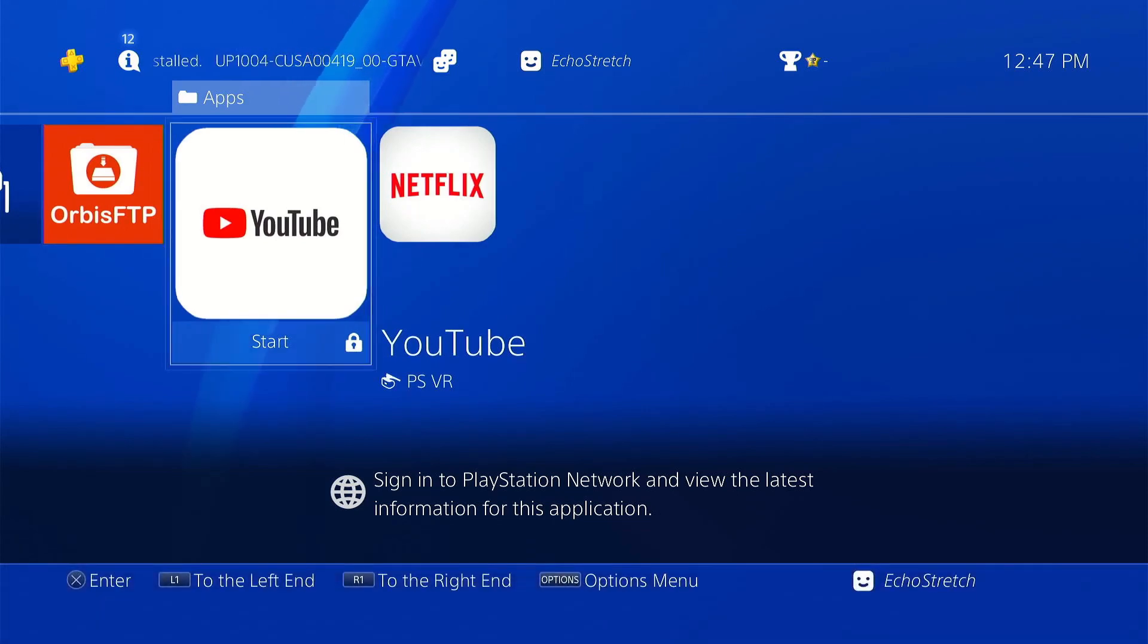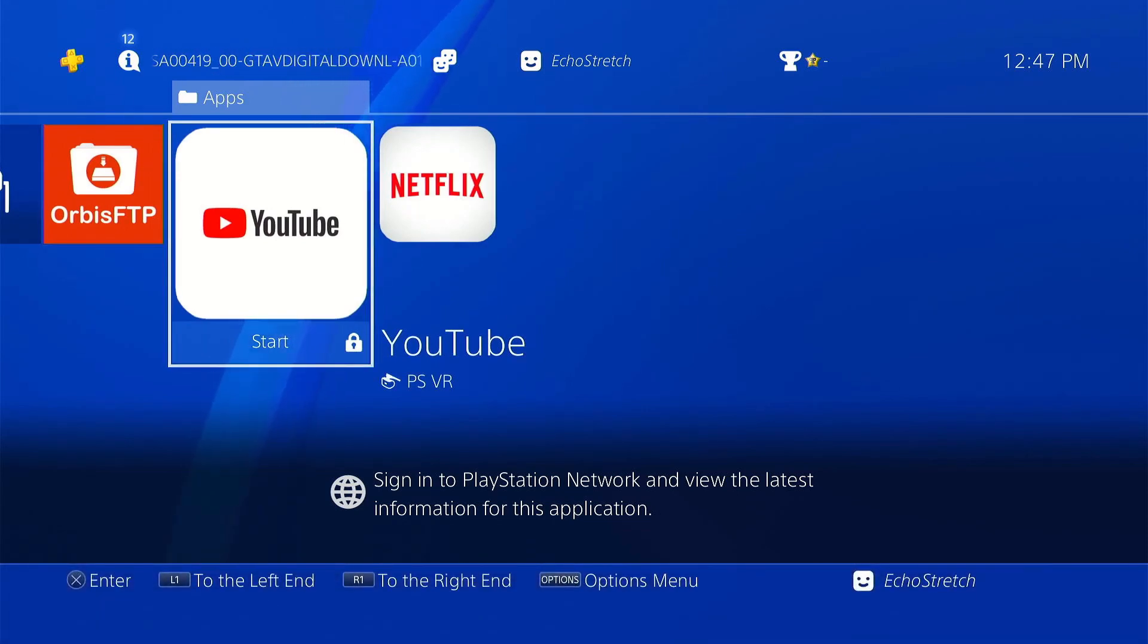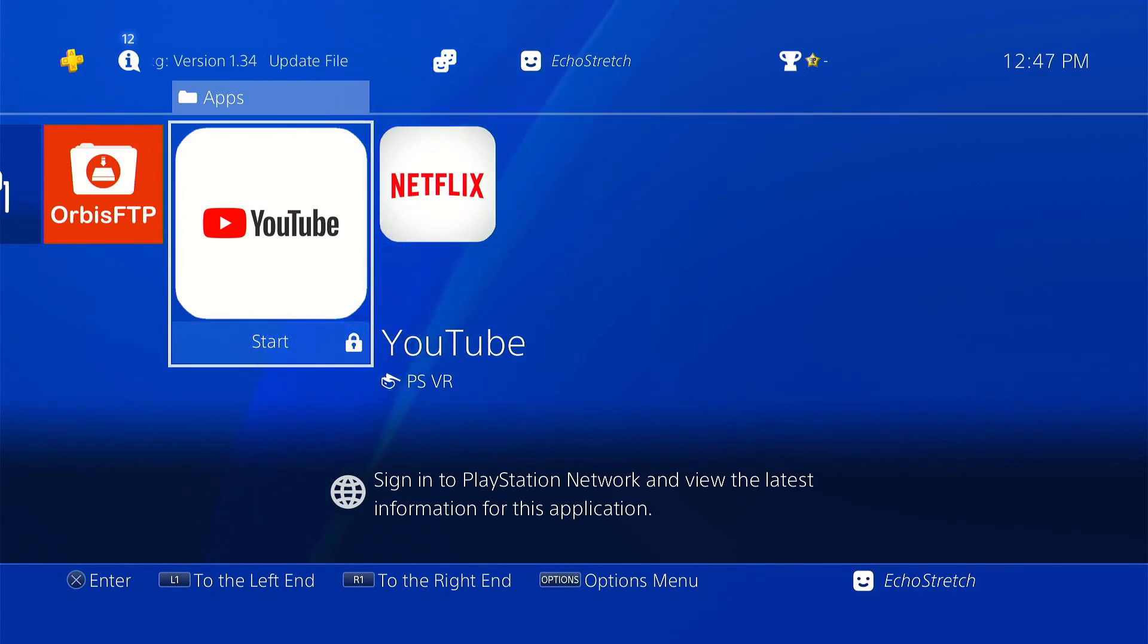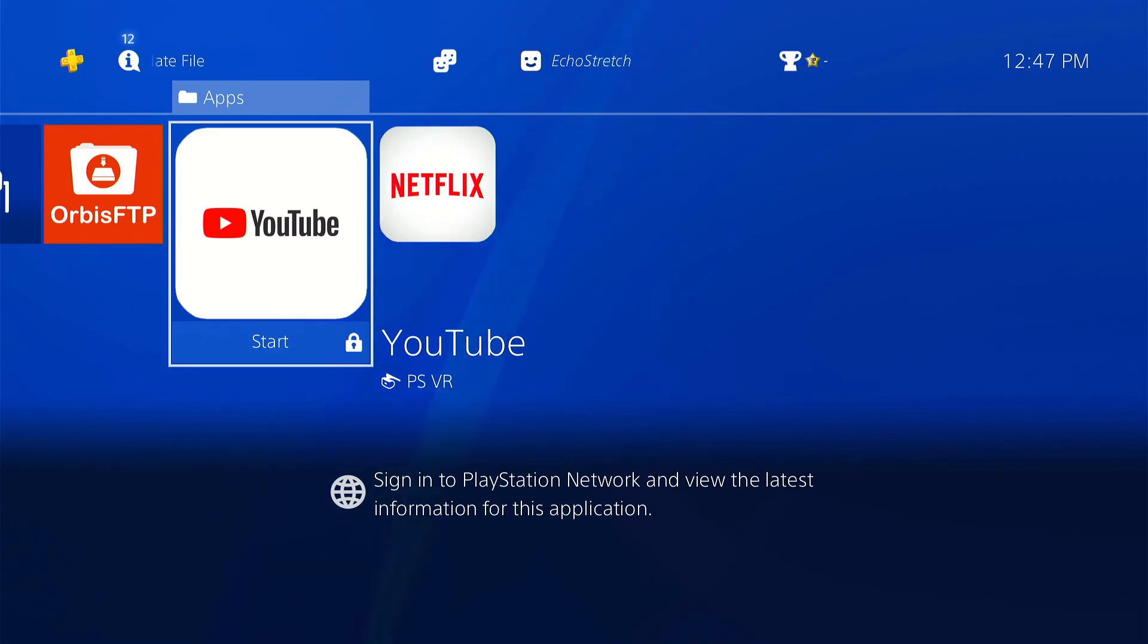But that's it for this video guys. I hope you did enjoy it. Go ahead and hit that like button. And if you're not subscribed already go ahead and hit that subscribe button. And I will see you in the next video. Thanks for watching.